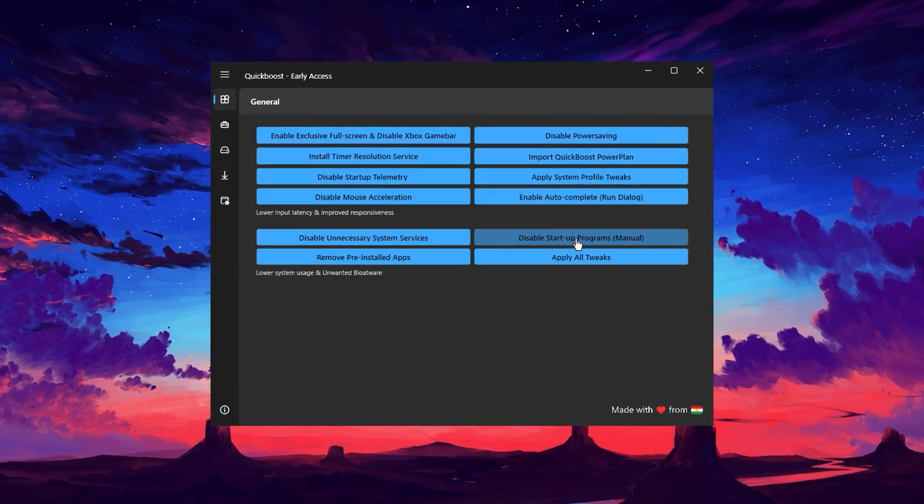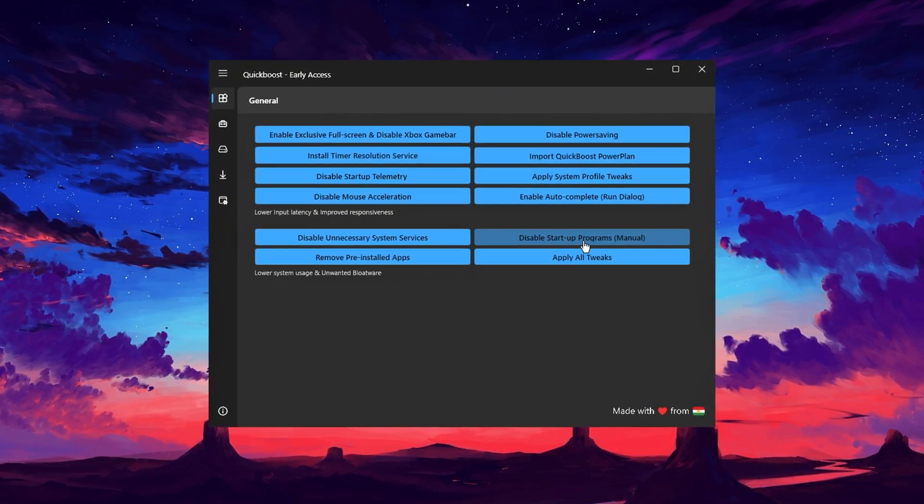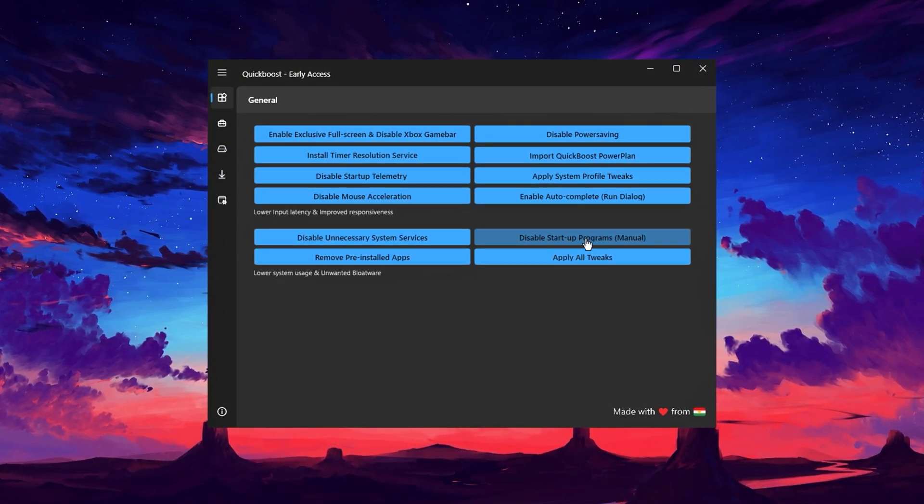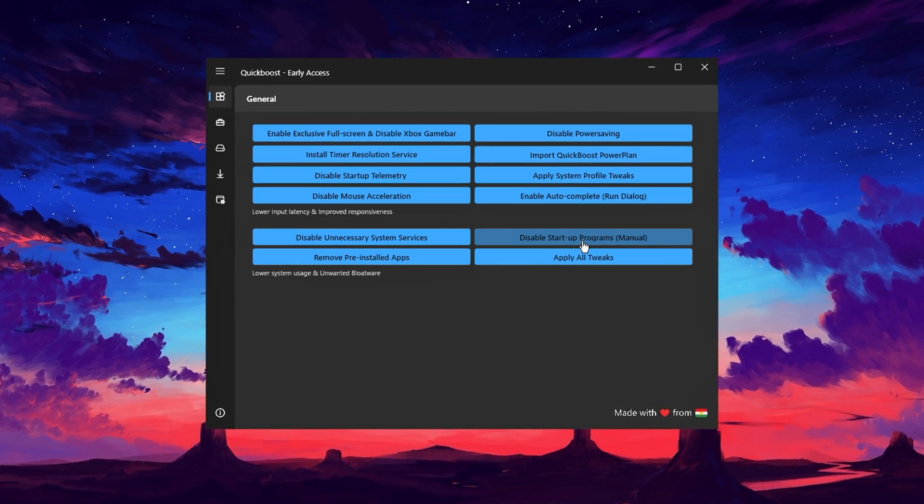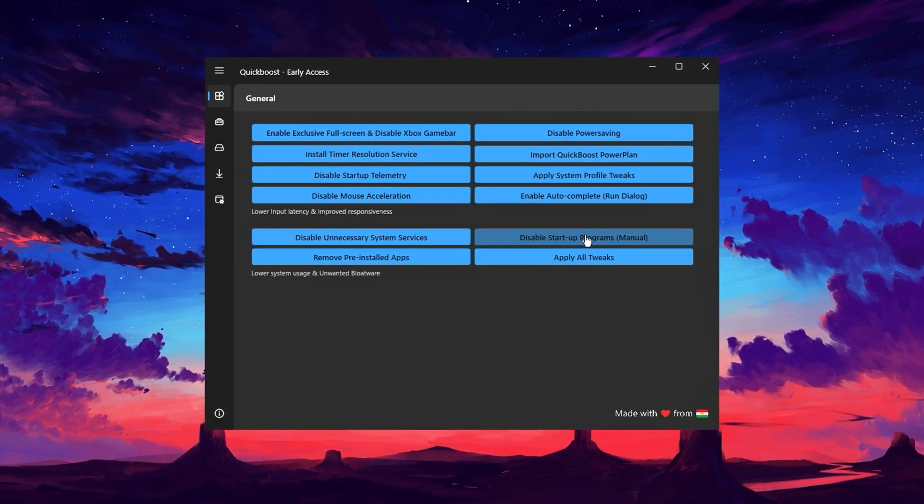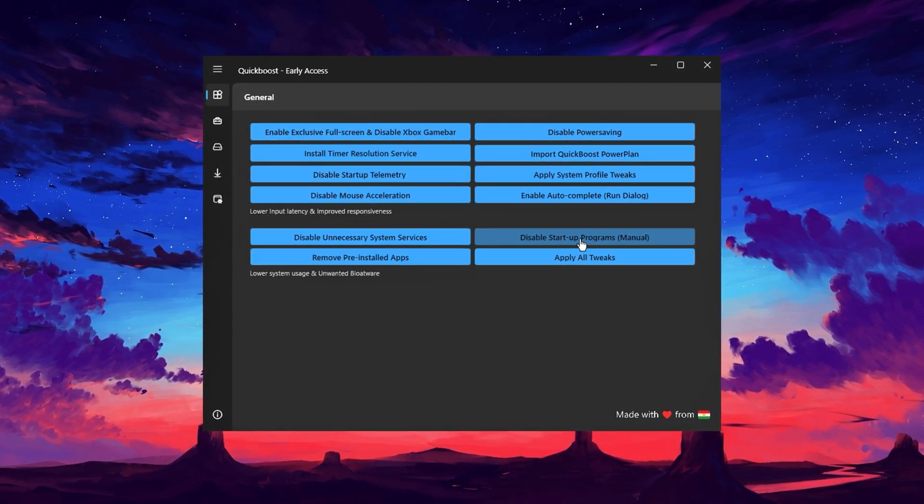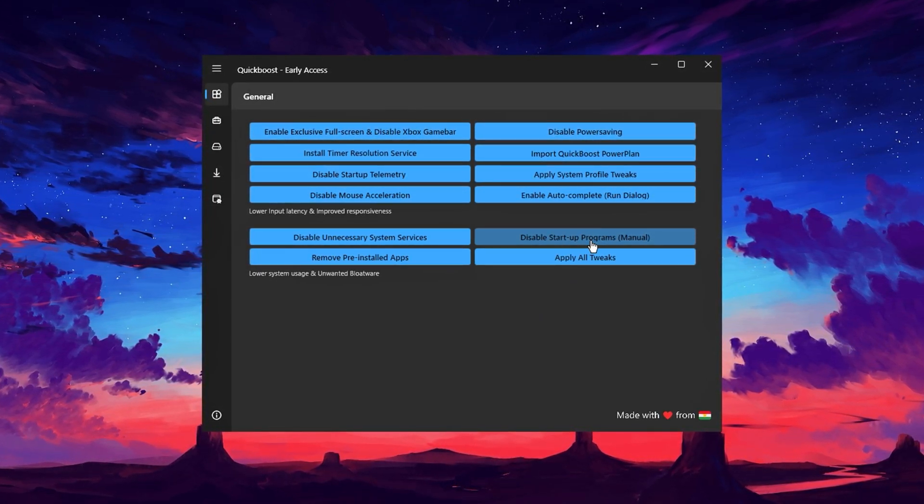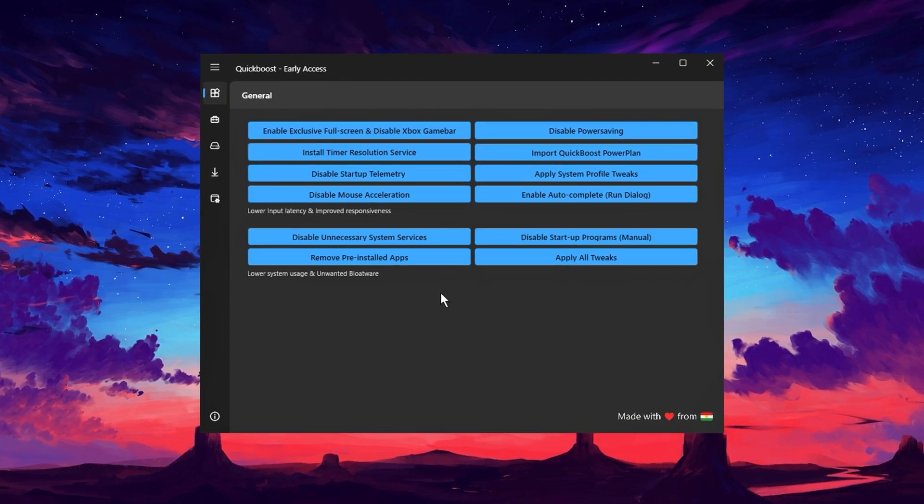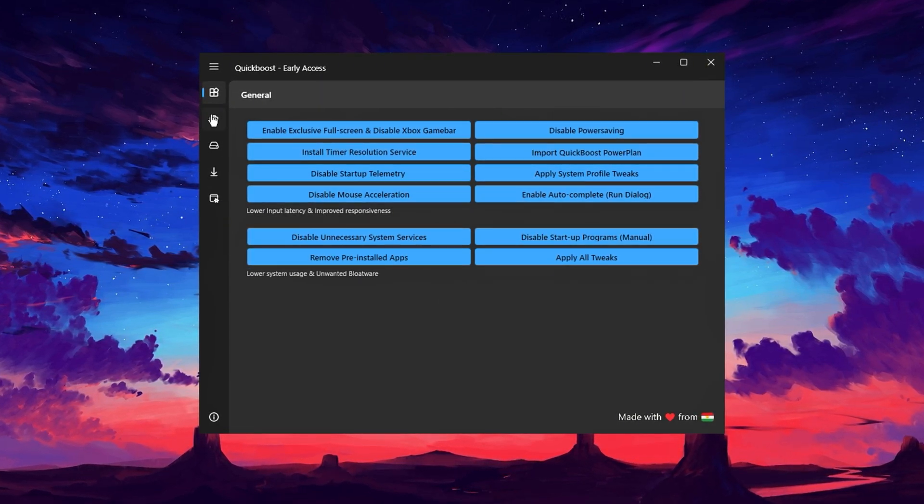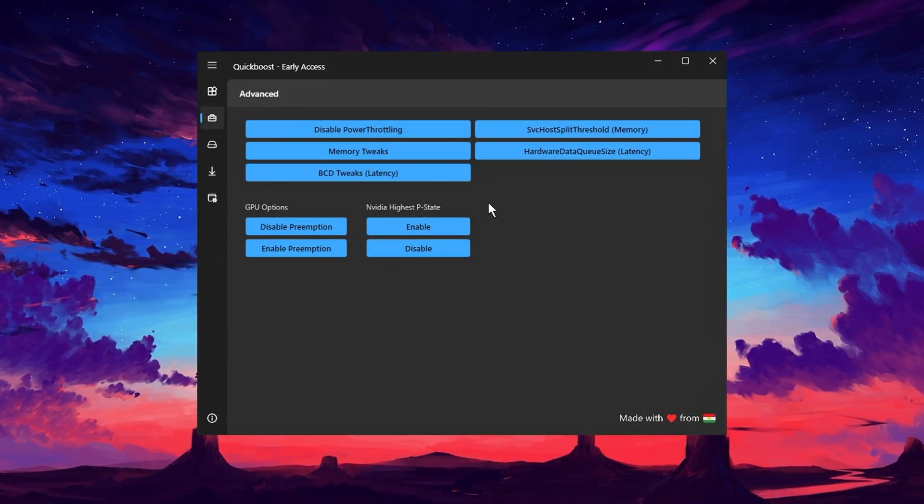Another great feature is the Disable Startup Programs option, which lets you manage which apps load when your PC starts. It's a simple way to streamline your startup process and ensure your PC runs more efficiently from the get-go. Next, under the Advanced tab, you'll find even deeper optimizations.